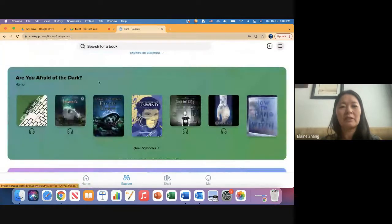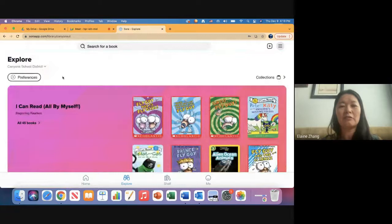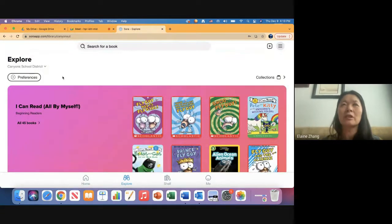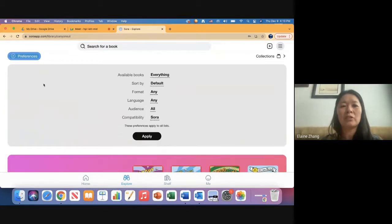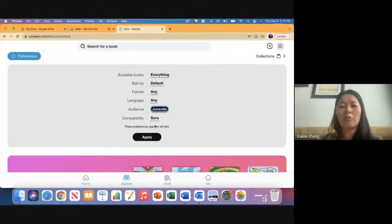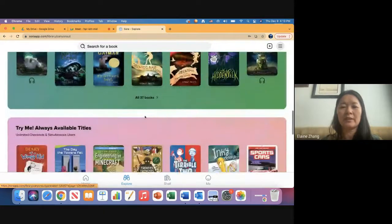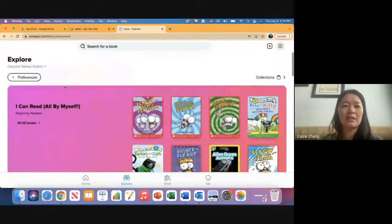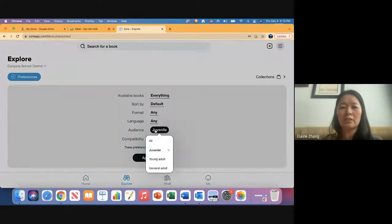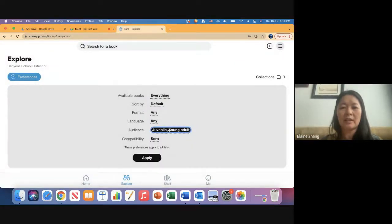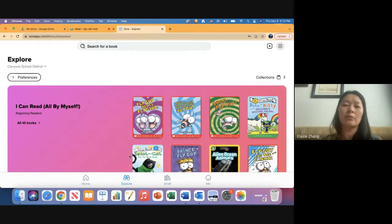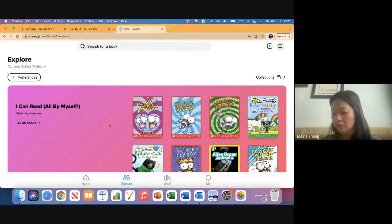One important thing to point out when you log in: as an adult, you see the entire collection—high school, middle school, and elementary. So if you're sharing with elementary students, I highly suggest you click on Preferences and change your audience to Juvenile. When you apply it, you'll only see titles for elementary students. Similarly, for middle school, change the audience to Young Adult, and it will automatically include both Young Adult and Juvenile, since middle school has access to both. If no preferences are set, you'll see the full K–12 collection.